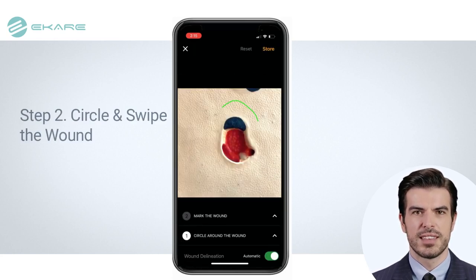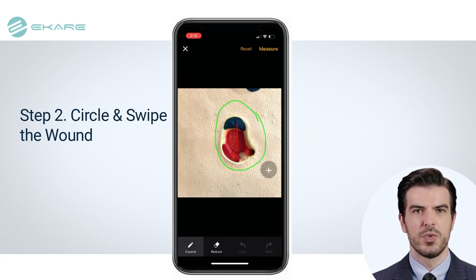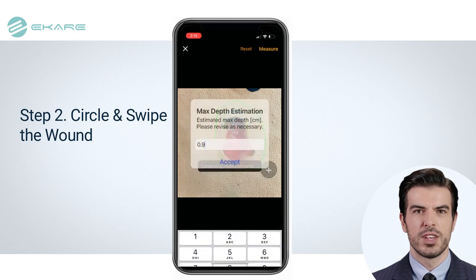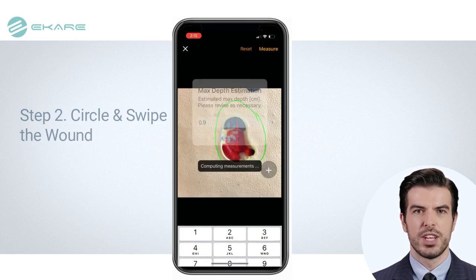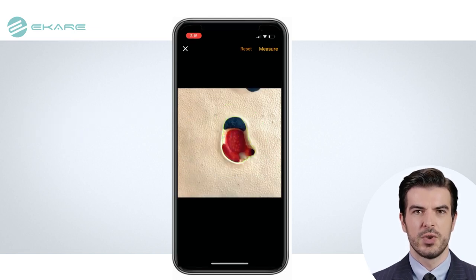In step two, circle around the wound, swipe the wound, and confirm wound depth. Insight will then compute wound measurements including wound area, volume, and color composition.